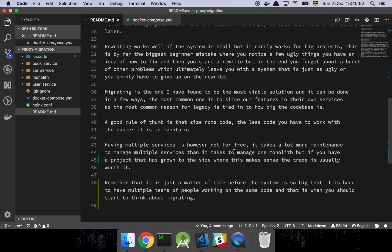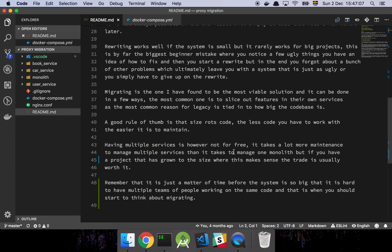But remember, having multiple services is not free. A monolith is by far the easiest thing that you can have from a maintenance perspective, which means that if you are splitting things out into multiple services, make sure that it is justified. Don't just do it because you feel like it. It has to weigh up the cost because there is going to be a cost from a maintenance perspective when you have multiple services.